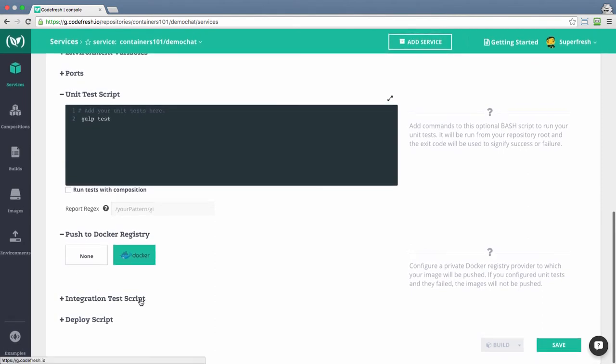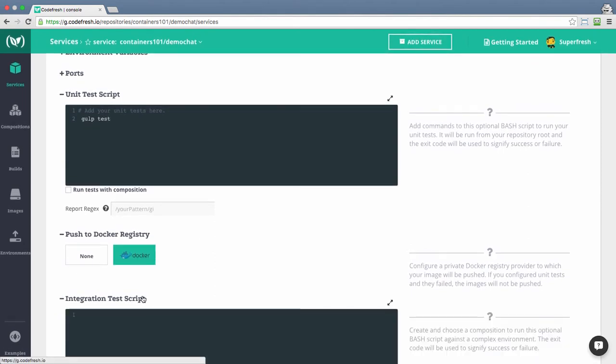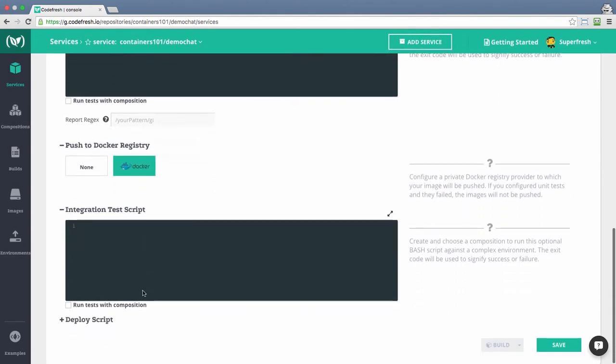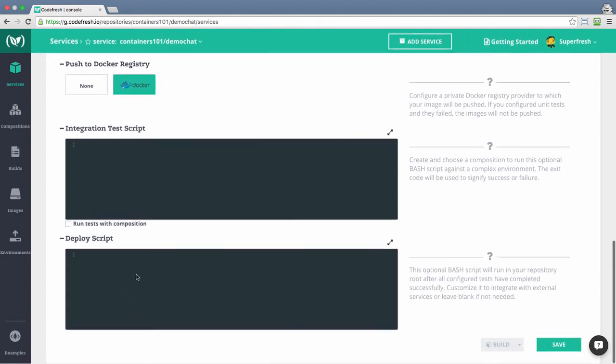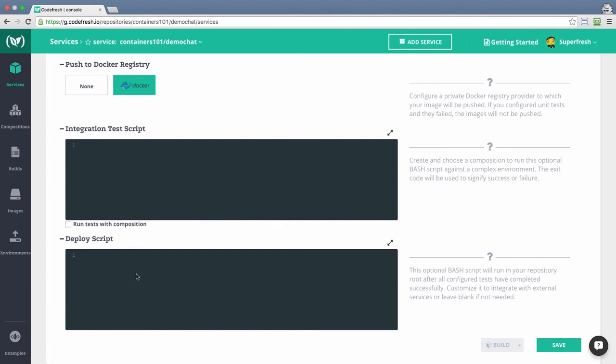Then you can configure the integration test and the composition to run together with your integration test. You can then set up the webhooks and script to be executed upon successful execution of all previous steps.